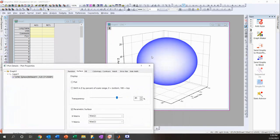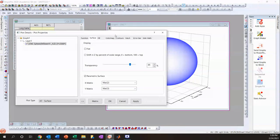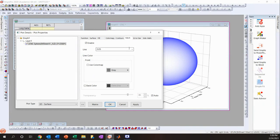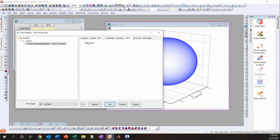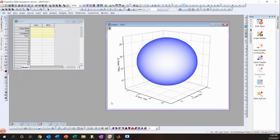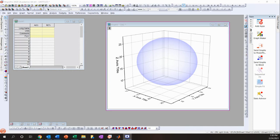Setting the transparency to 85% means that if you have any points inside the sphere, you can actually see them. Then I like to turn off the mesh and click OK.